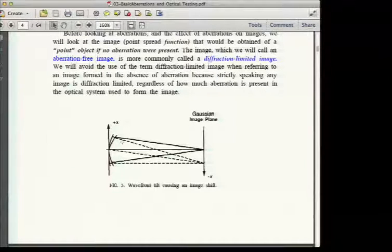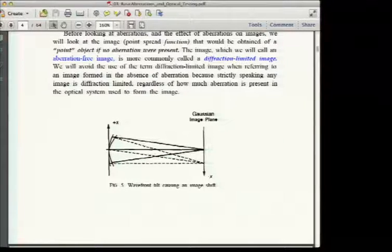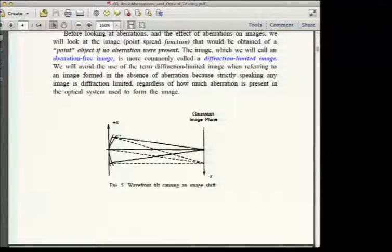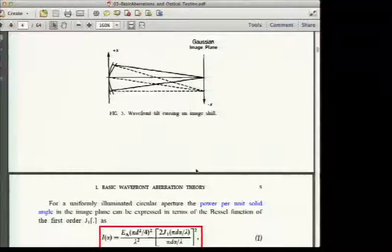If we introduce a positive OPD tilt to the wavefront, the image actually moves in the negative direction — positive OPD shifts the image in the negative direction. So wavefront tilt causes an image shift.